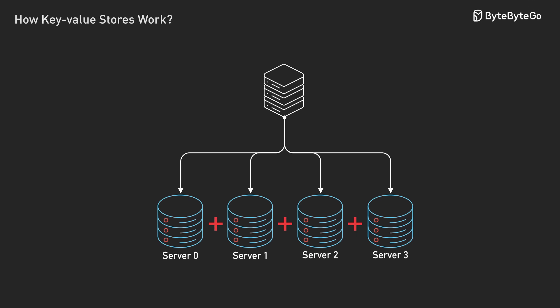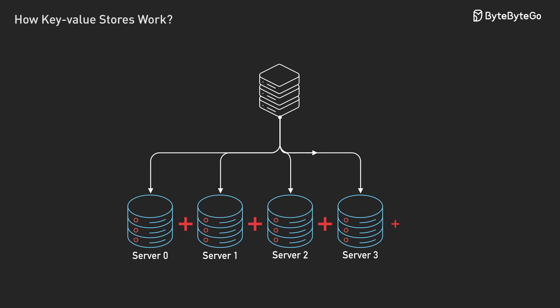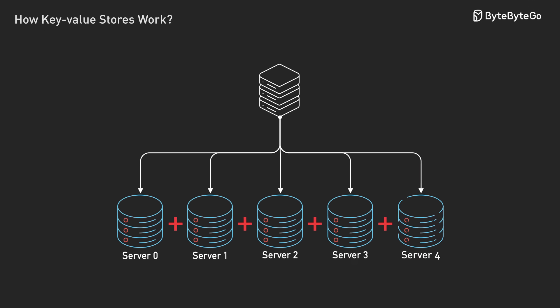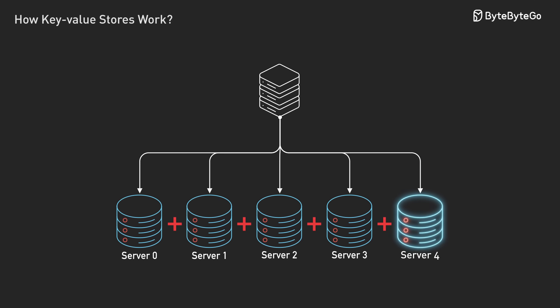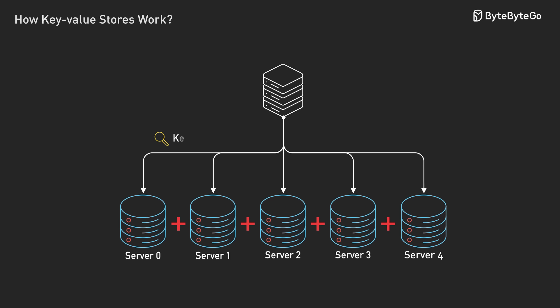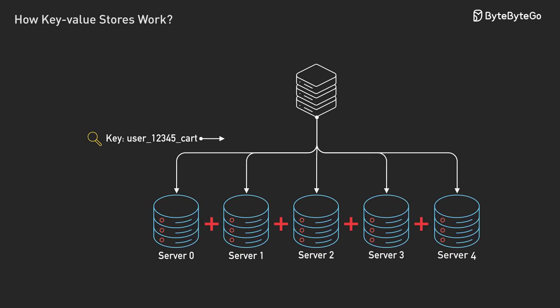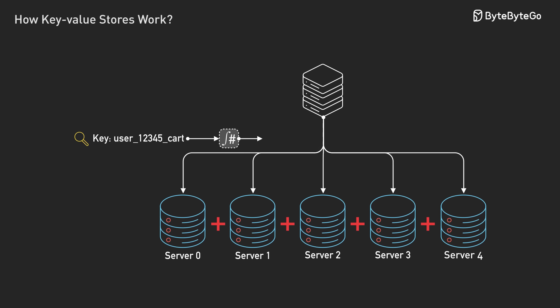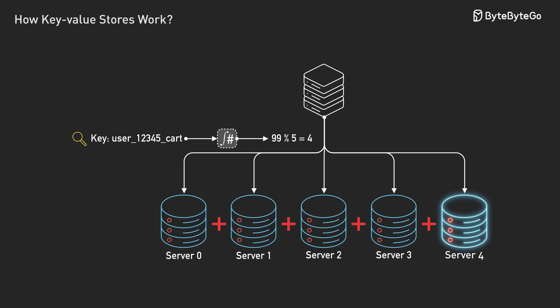But here's where it gets tricky. What happens when you need to add a new server? Suddenly, you're dividing by a different number, and almost every key maps to a different server. You would have to move nearly all your data just to add one machine.